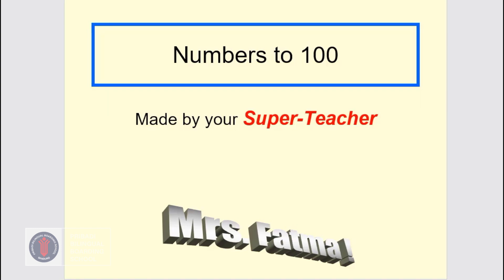Hi, good morning everyone. Welcome to our math lesson with me today. How are you today? I hope you are doing well. Today we are going to talk about skip counting. We will count by 2, 5, and 10. So let's get started.